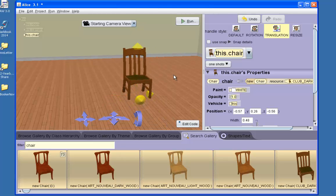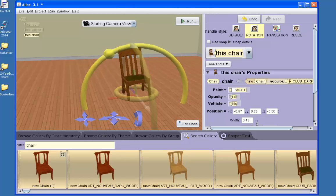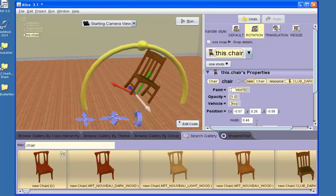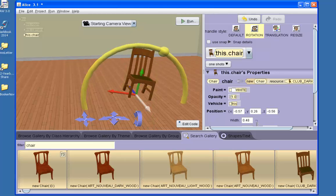I can also rotate the object in any one of three planes using these rotation rings. You'll notice that when I grab the object and move it there are a number of arrows. White indicates forward, green is up, red is right.